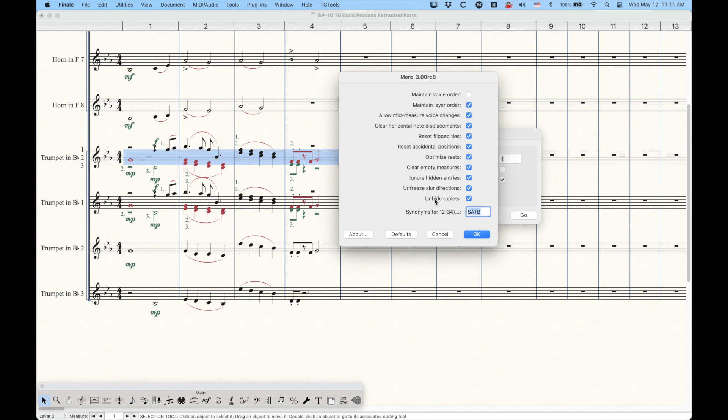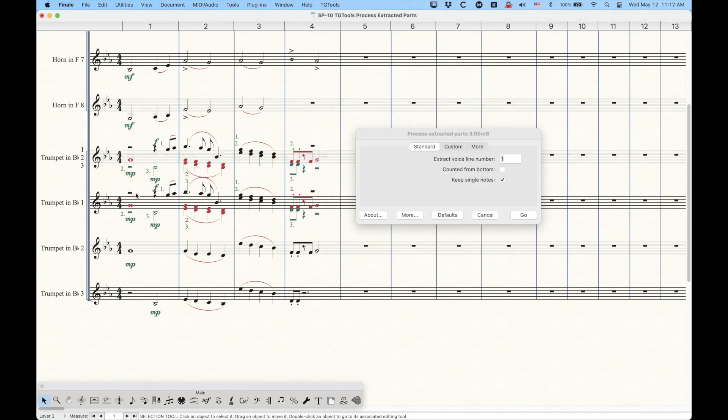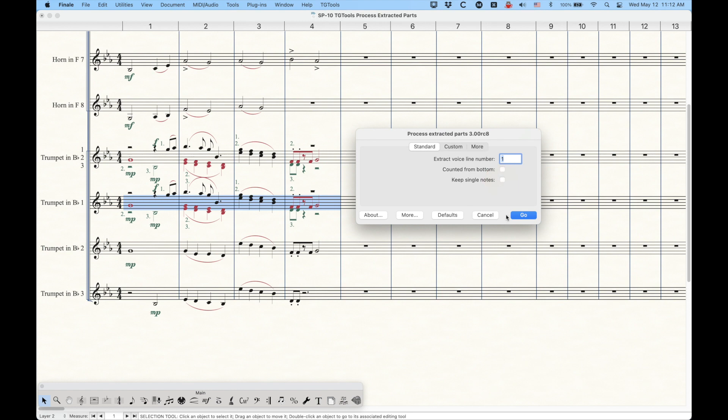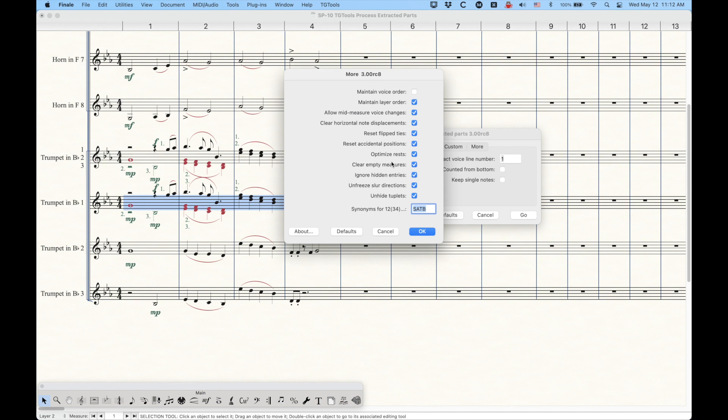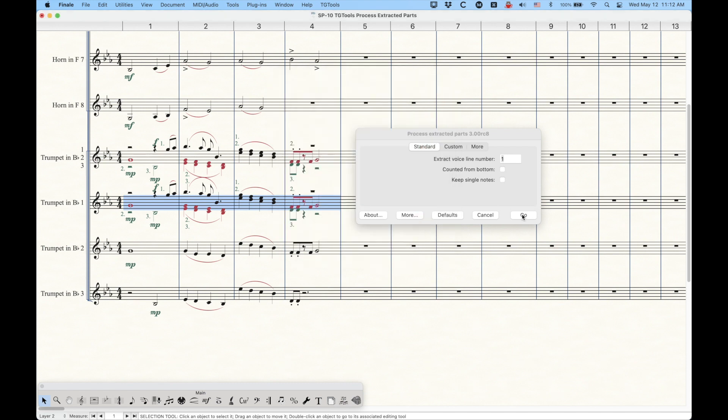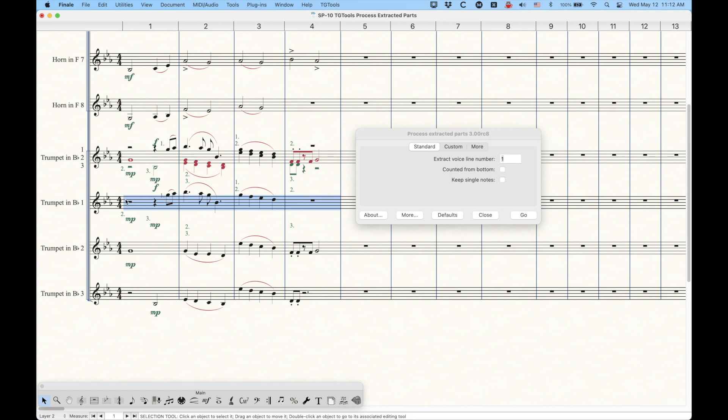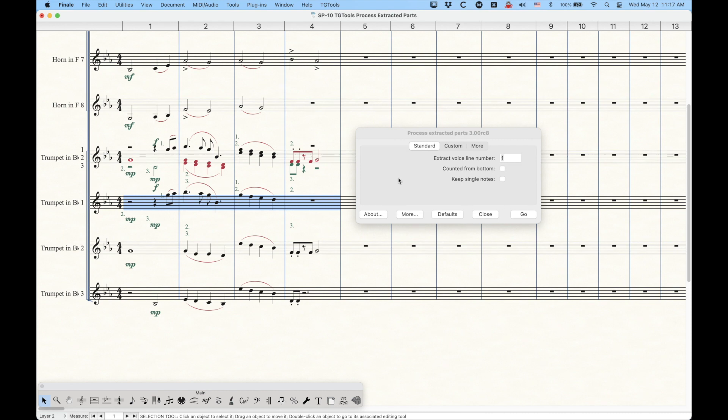Now, one thing that I do find interesting is that it does have this option here for optimizing rests, and it is checked. But if we uncheck that, and I'm just going to go over to this part and run this plugin with that unchecked. And we do have to make sure that we're not ignoring layer three set up that way. So with that option unchecked for optimize rests, and we press go. Now it won't combine that half rest and that quarter rest into a dotted half rest. So that little option unchecking that option actually fixes some things like that.